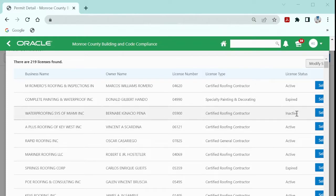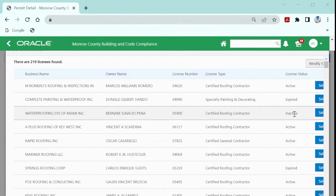Be sure when you are searching that you select someone that has an active status. The system will not let you move forward with a permit application if the contractor is not active.